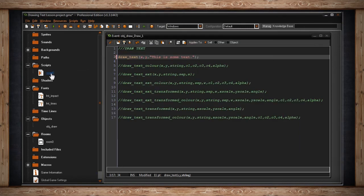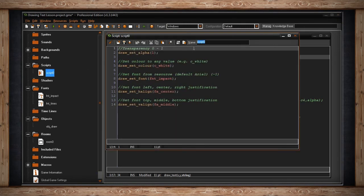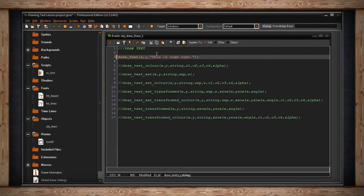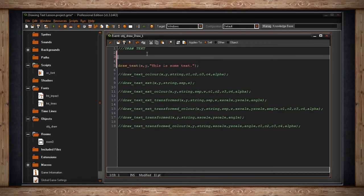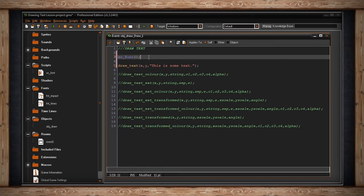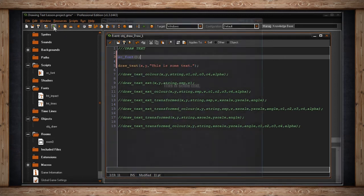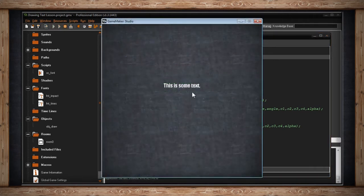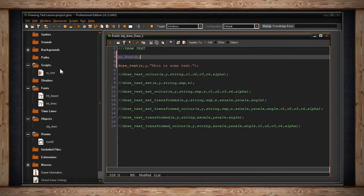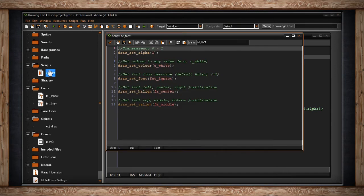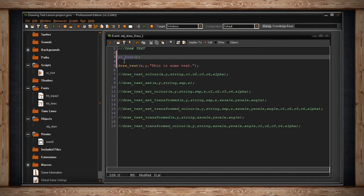So simply, we have to call this script. Let's name it something. I'm just going to call it sc underscore font. And let's call that. So there we go. We have no arguments. And I'm going to call that now. If I run the game, as you can see now, instead of being over here, the text is centered. It is white. It's impact. It's all good to go. And that's because I used all of these different settings.